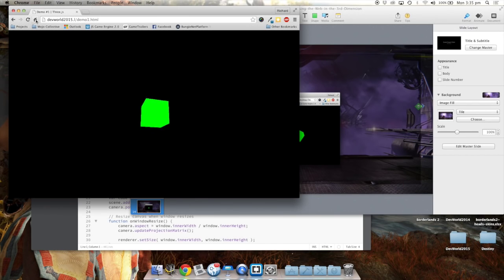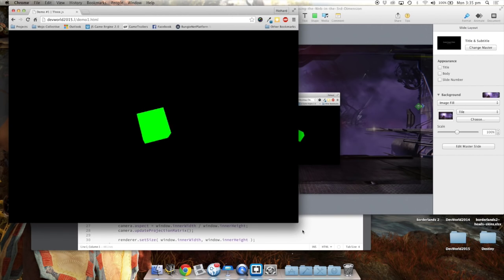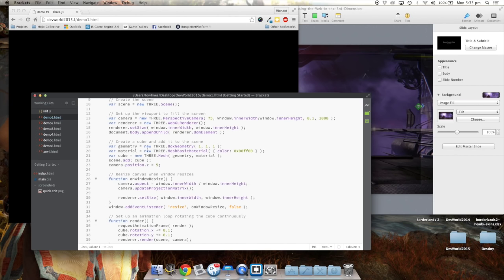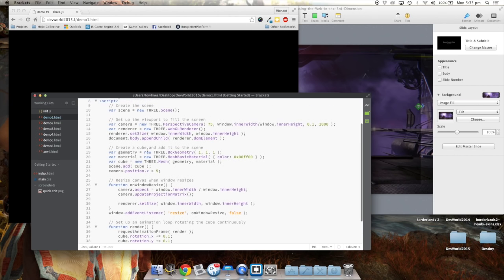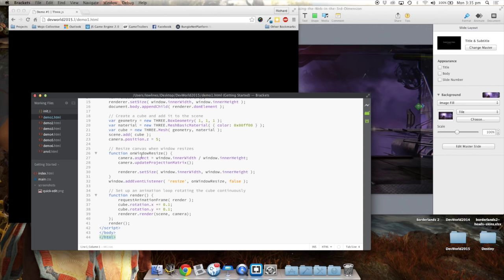Let's go to a demo. Obviously it's not that fantastic at the moment — it's just a box rotating. I've added a bit more code so it resizes to fill the window. Looking at the code: create a scene, set up the camera, assign it to a canvas, create the box, set a material, and there's a little bit of code for the full resize on the window.